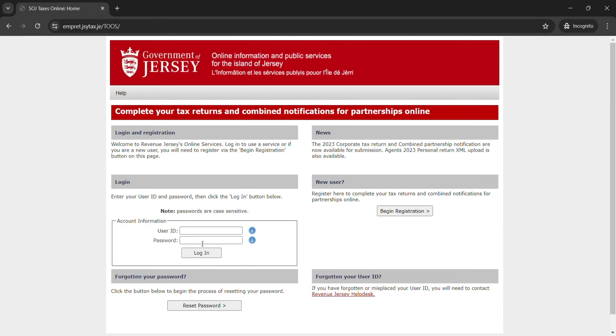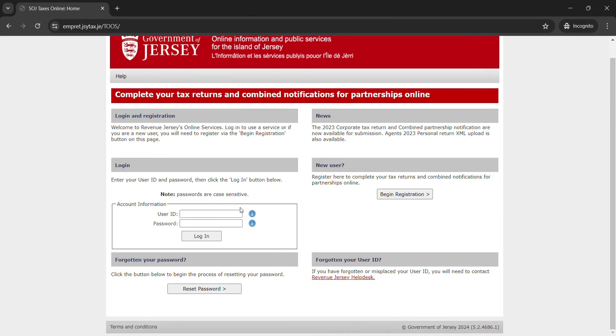Now you will be taken to the new interface which is the login page of Jersey. Over here you just need to enter your user ID and similarly enter your password.